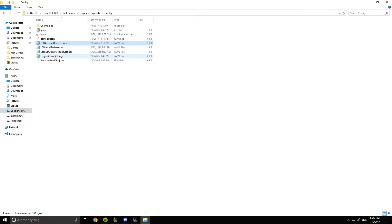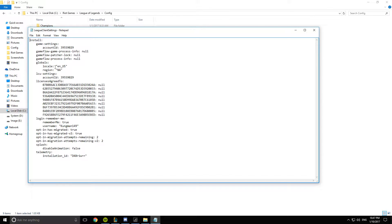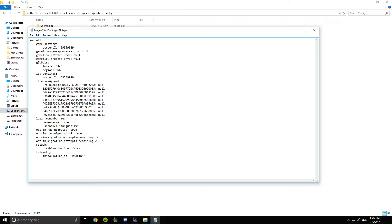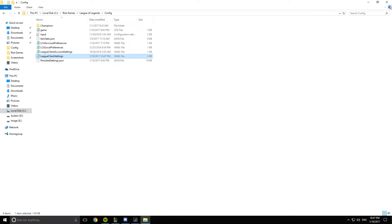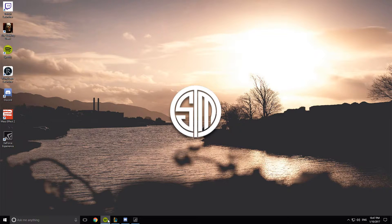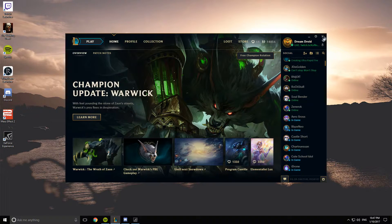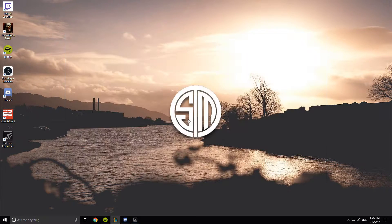What you're gonna want is League client settings and then right where it says globals locale and then ENUS, you can actually change this to just say something like JA underscore JP for Japan and we're gonna save. And now I'm just gonna close that and then we're going to restart League of Legends.